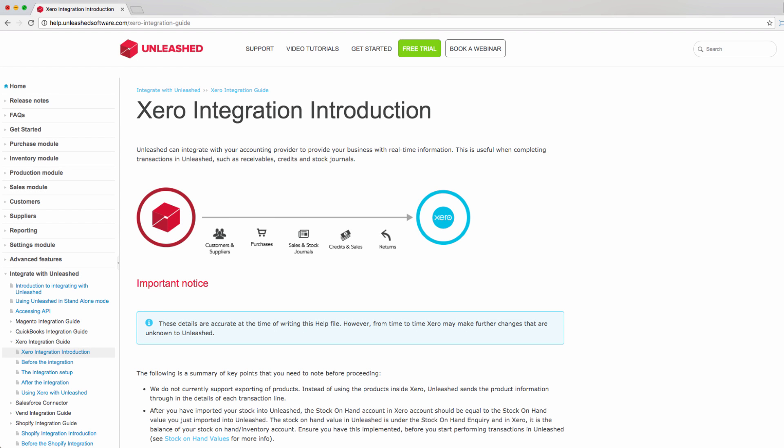For more information regarding the Xero integration, remember to check the help files on the Unleashed website. Thanks for watching the Xero integration setup video.